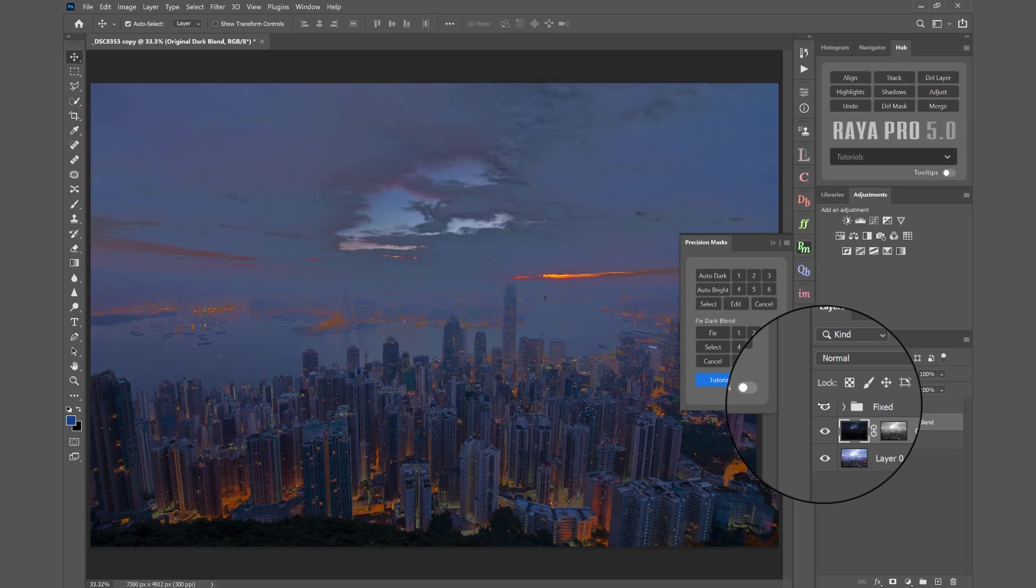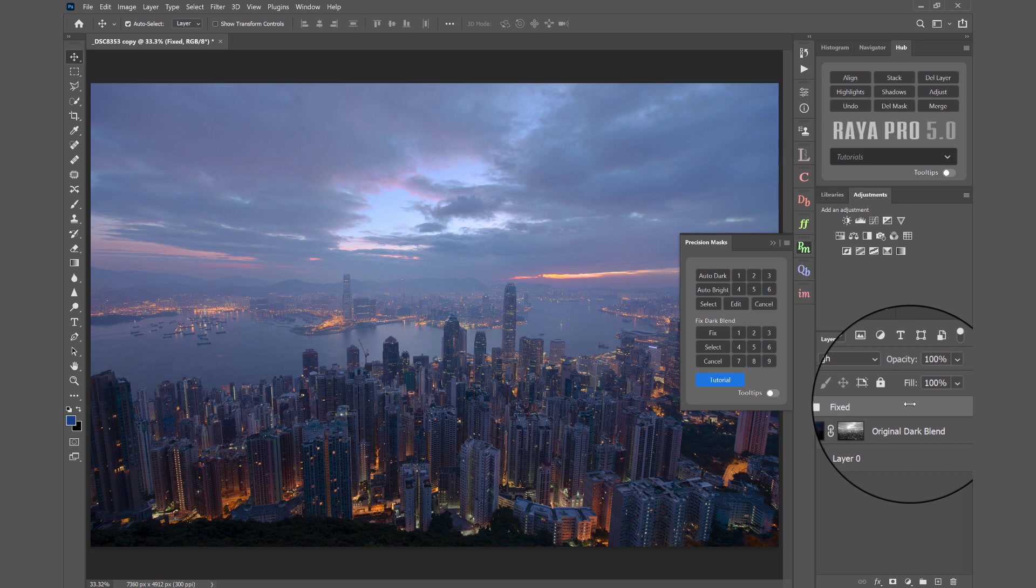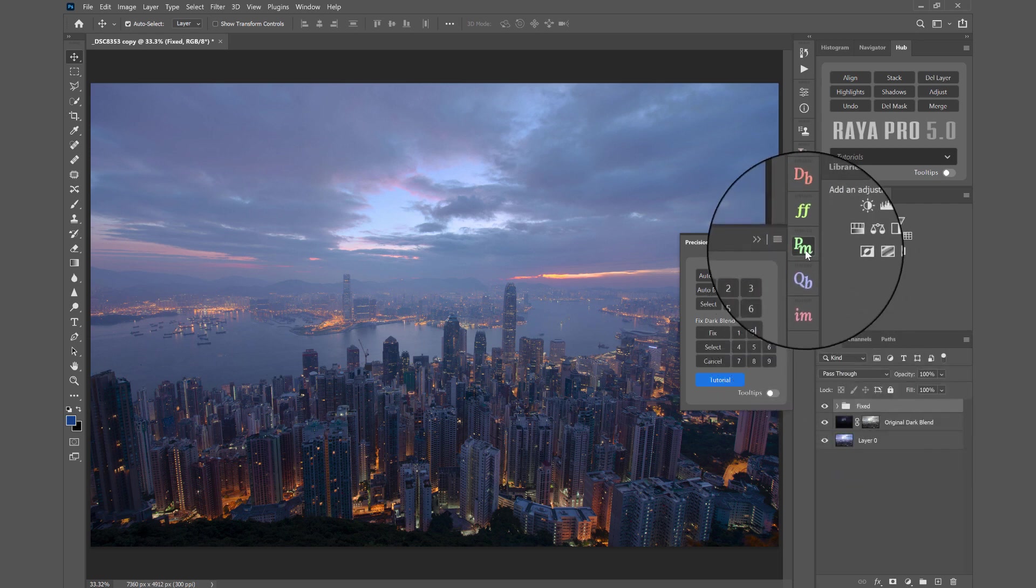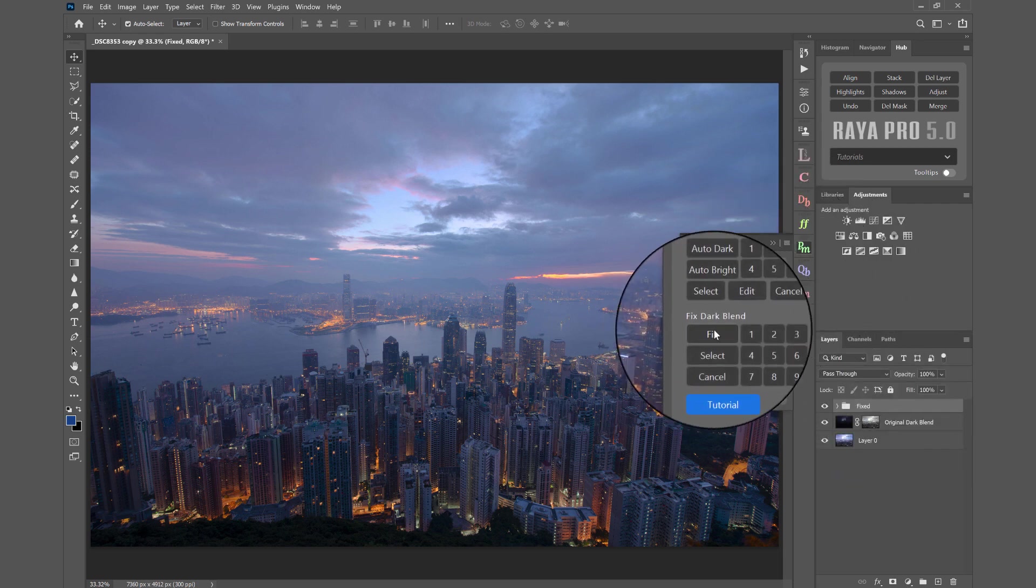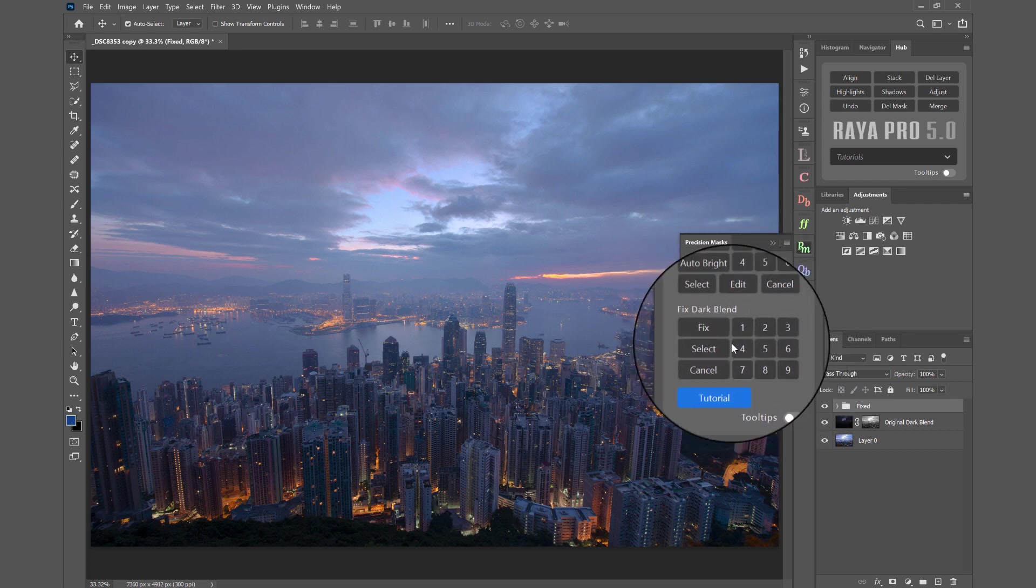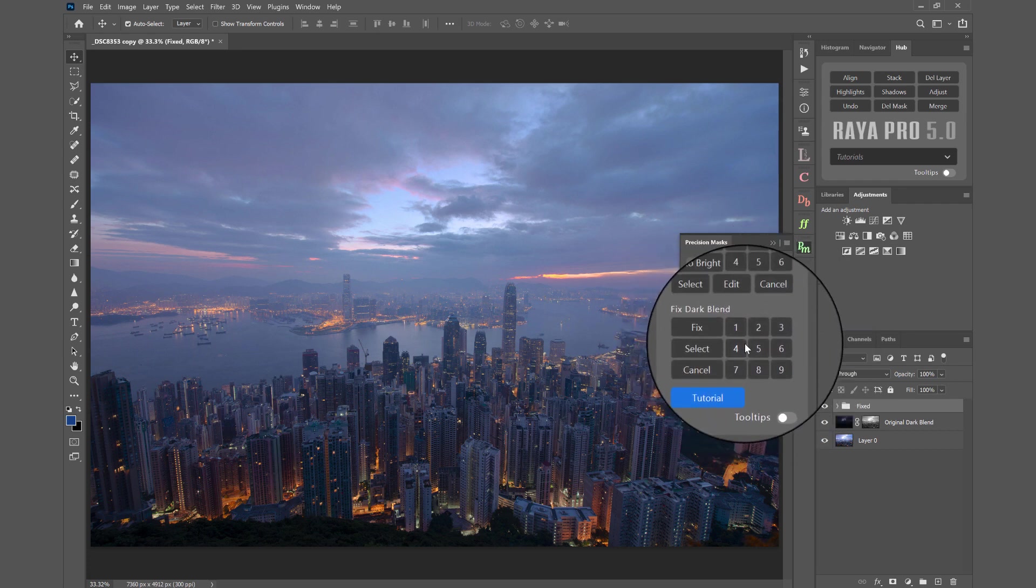So if you find you have a really bad blend, it may be that your dark exposure is a little bit too dark. So visit Precision Masks and press Fix and find one of the numbers that works for you.